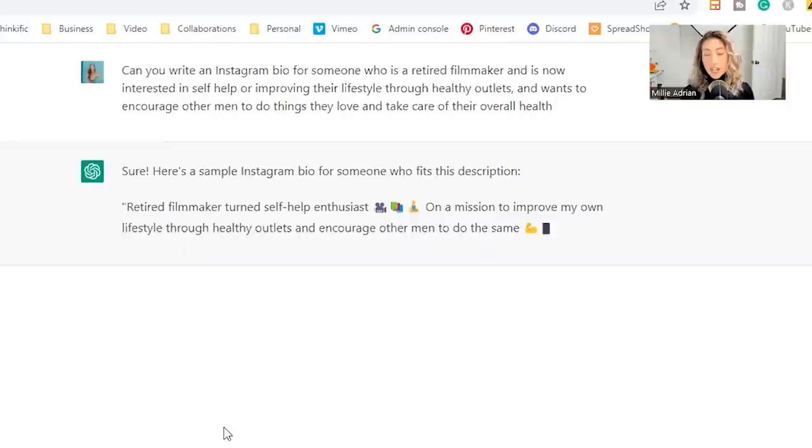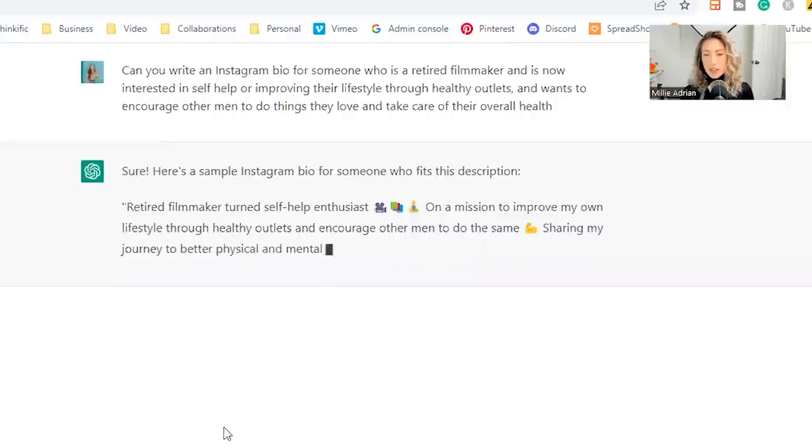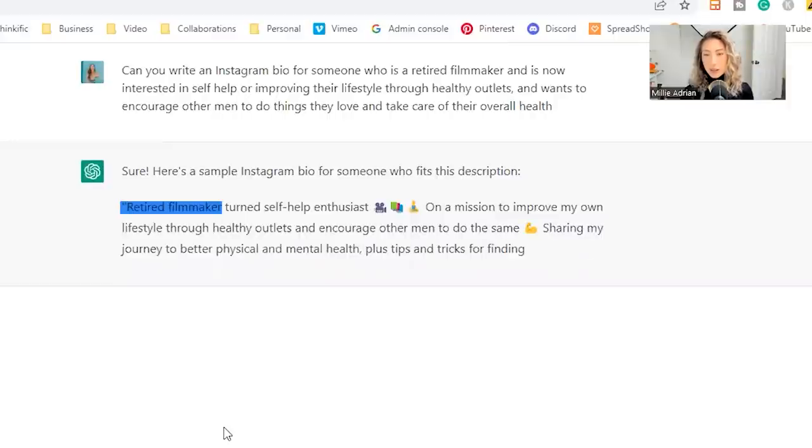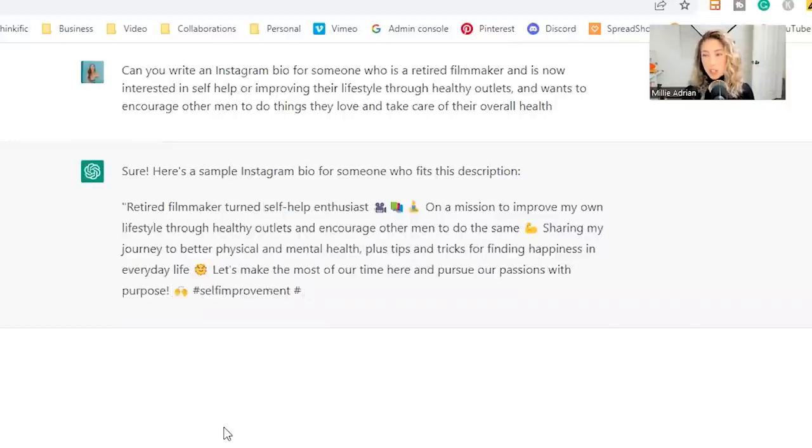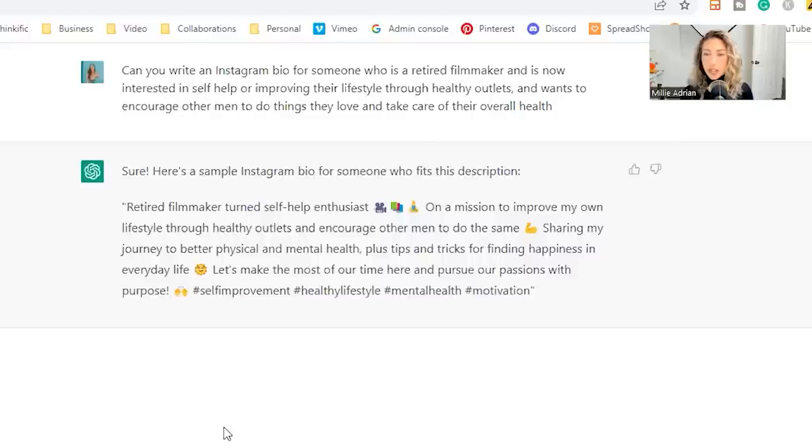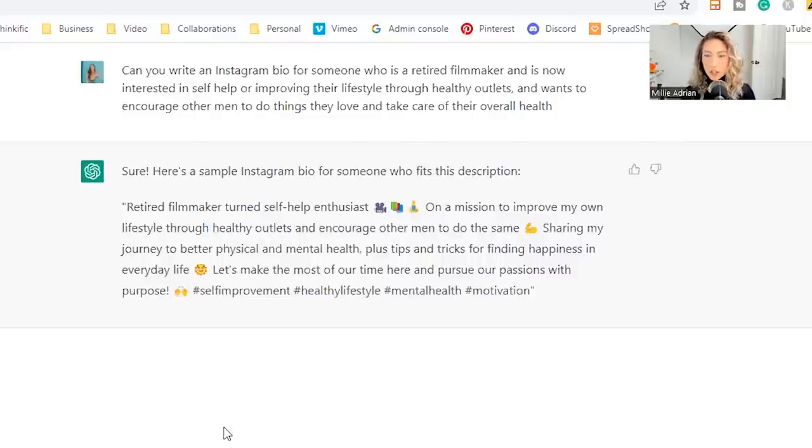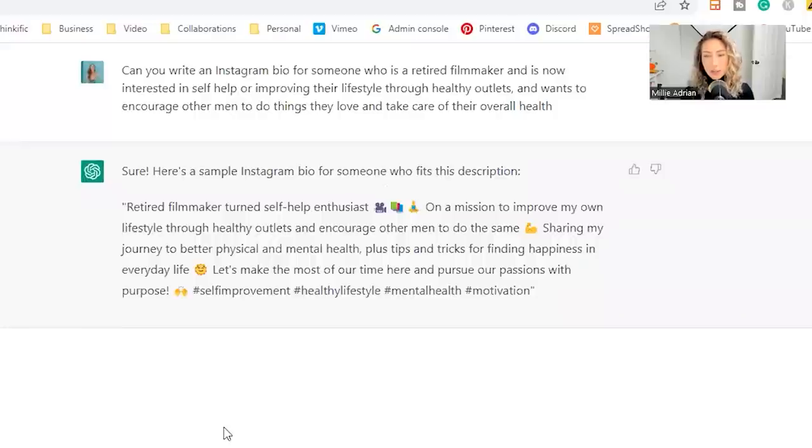So what ChatGPT is spitting out is saying, retired filmmaker turned self-help enthusiast on a mission to improve my own lifestyle through healthy outlets and encourage other men to do the same. Sharing my journey to better physical and mental health plus tips and tricks for finding happiness in everyday life.